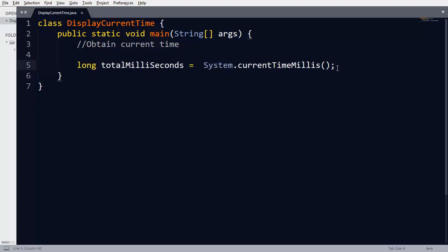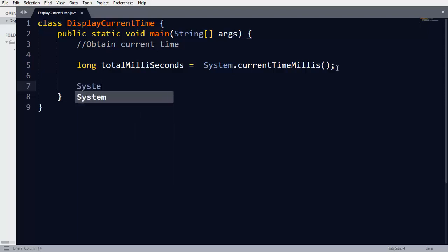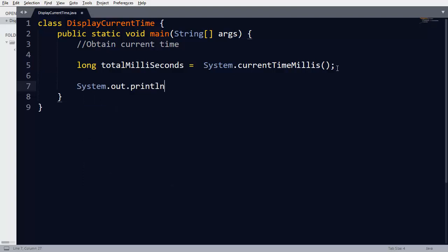We store this timestamp in a variable totalMilliseconds. This variable should be of type long integer because currentTimeMillis returns the timestamp as a long integer. If you want to know what the current timestamp is, you can print the variable totalMilliseconds.